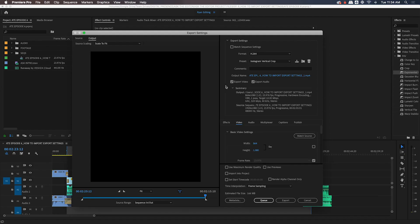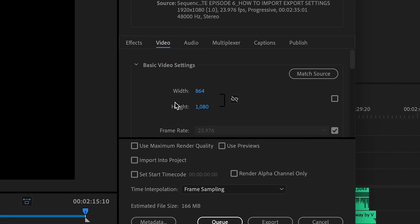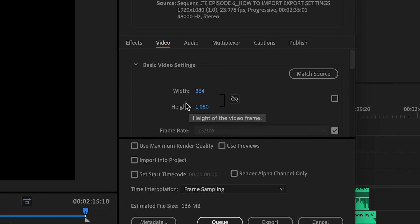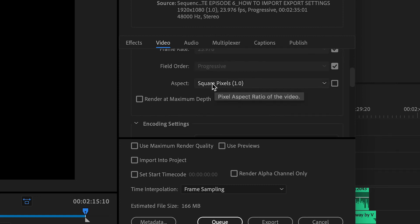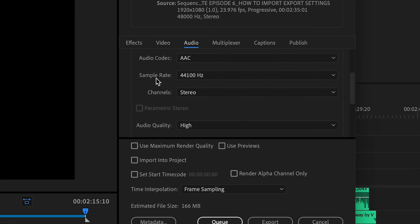If you want to make sure that all the export settings imported correctly, you can check them against the parameters in the PDF included in the folder you downloaded from our website. The main things to check in the video info column are that the height and width match the ideal aspect ratios in the PDF, and that you've got square pixels listed in the aspect field. Under audio, you'll want to make sure that the sample rate is listed at 44,100 Hz.